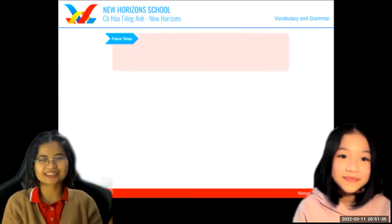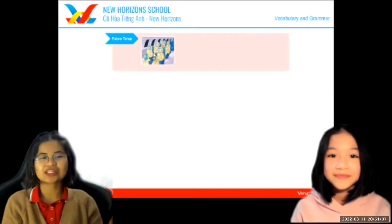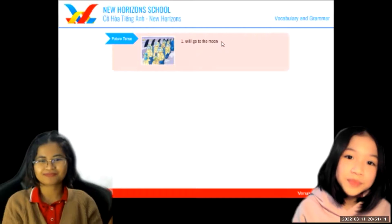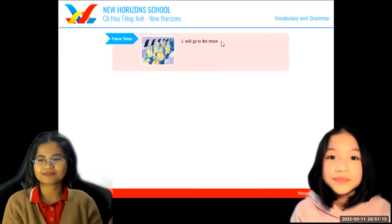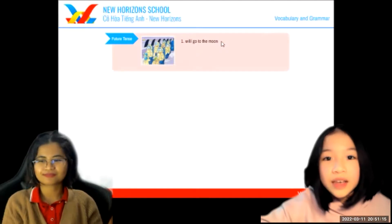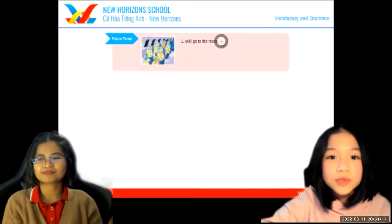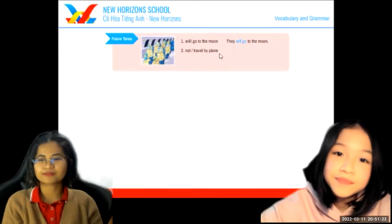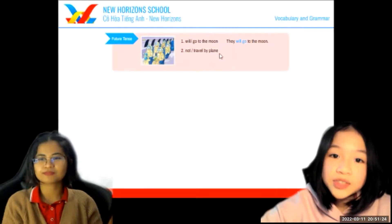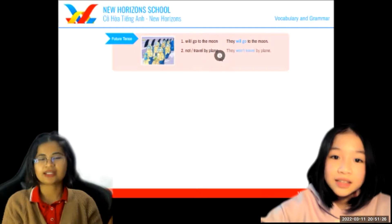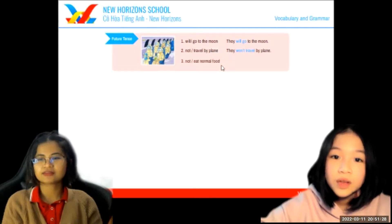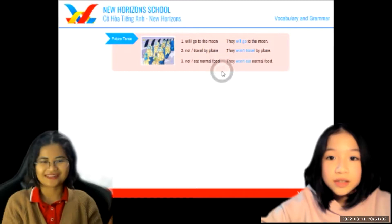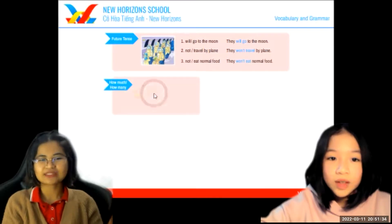Now let's move on to future tense. Looking at this picture, let's make some sentences. They will go to the moon. They won't travel by plane. They won't eat normal foods. Well done.